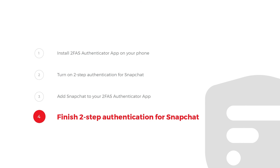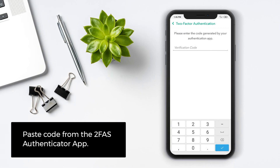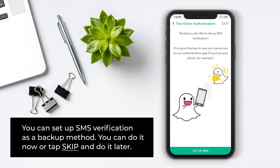Step 4: Finish 2-Step Authentication for Snapchat. Paste the code from 2FAS Authenticator app. You can set up SMS verification as a backup method. You can do it now or tap Skip and do it later.